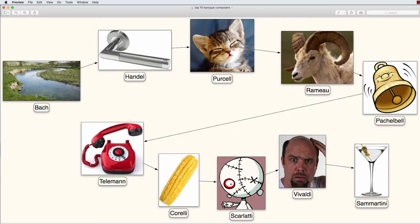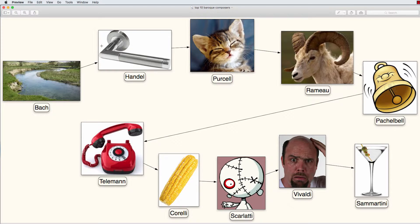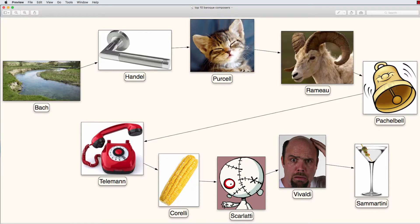In the soil next to the river we see a handle sticking out of the soil. A handle or the composer Handel. And when we pull down this handle, out of the waves a purring kitten shoots out. A purring kitten or Purcell.